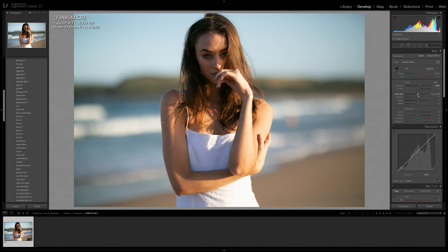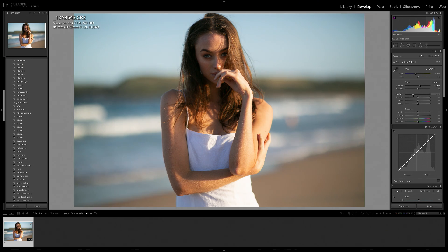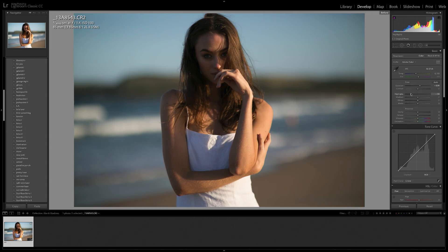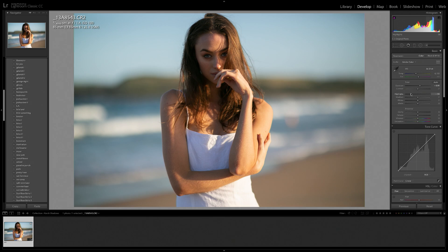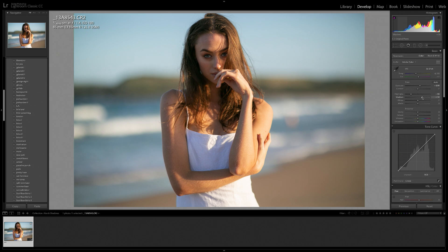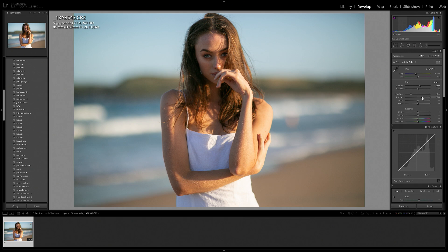The next thing I want to do is bring down the highlights, which will hopefully save some of this detail here. And it does, which is really nice. So here's a little before and after of what we have so far. This is the before and this is the after. So already this is looking so much better. The next thing I want to do is bringing up the shadows. So we're just going to start pulling them up to see how it affects our image. And it is saving the detail in her face quite nicely. So I'm going to leave it at about there.